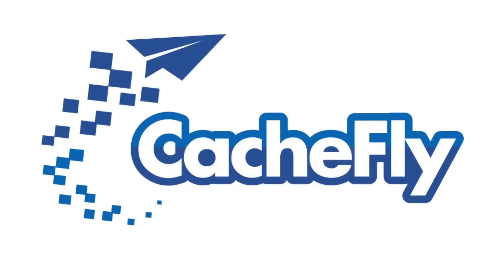Bandwidth for this podcast is brought to you by CashFly at C-A-C-H-E-F-L-Y dot com.